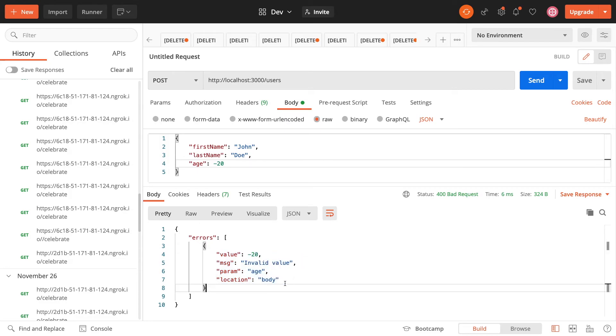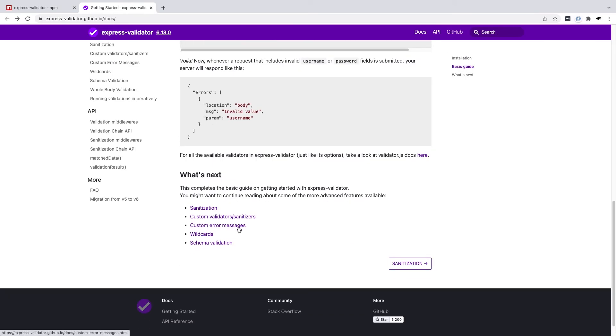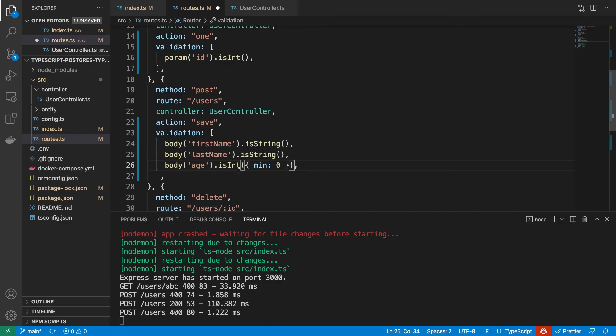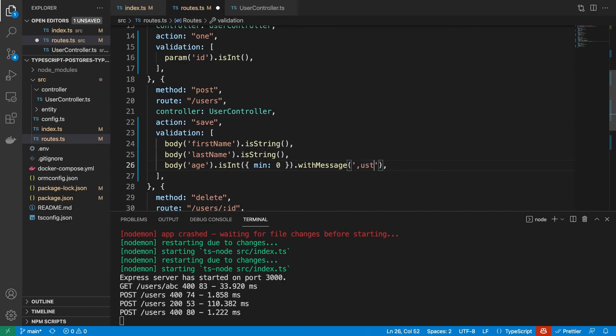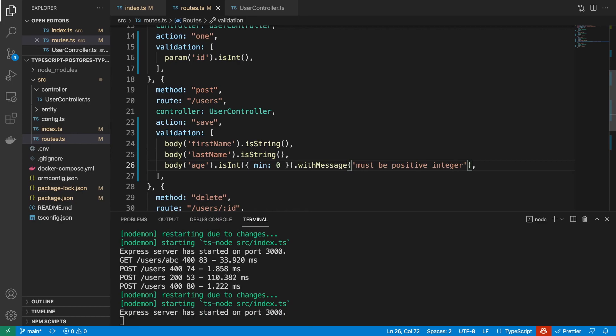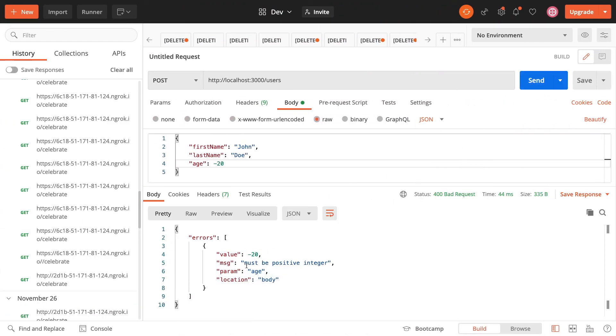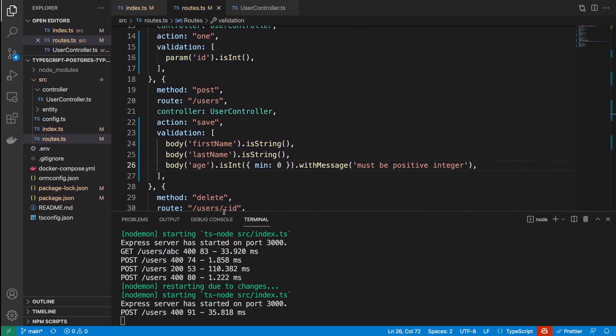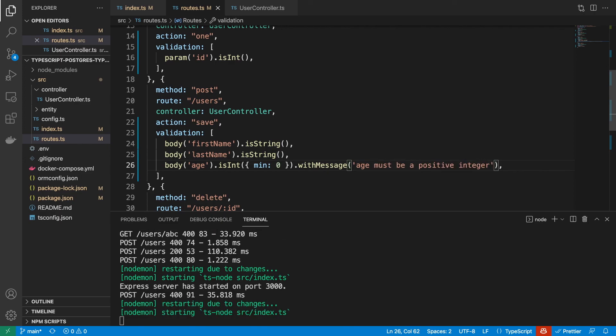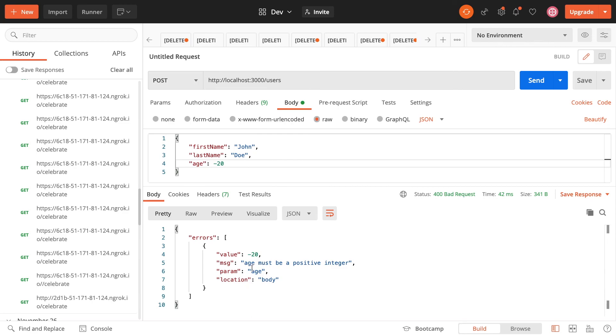So this is nice, but the message actually isn't that good for the user. It doesn't really tell them so much about what was wrong. So let's see if we can improve that a little bit. In the documentation, we can see there's custom error messages here, and it's just a case of adding this withMessage method. So let's use this here on age. Let's say withMessage must be positive integer. Let's save. So now if we try to make the same request, we see we get this message must be positive integer. We could even just say age must be a positive integer. And if we try to make the request again, age must be a positive integer.